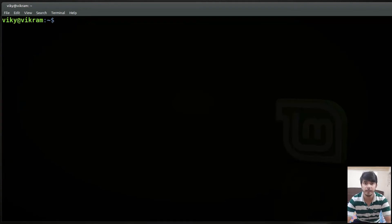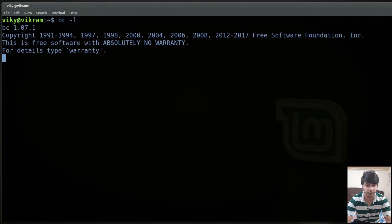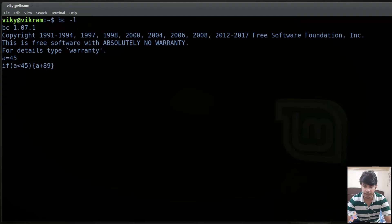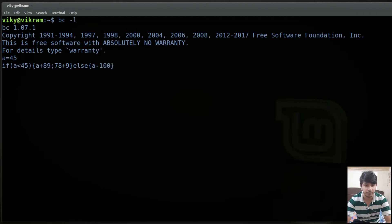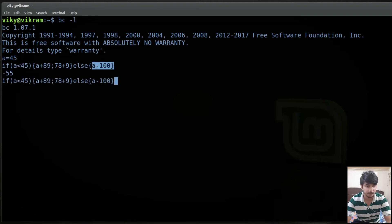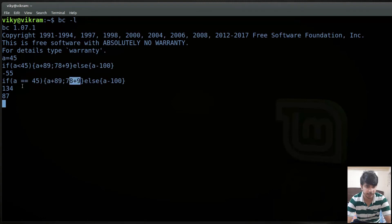Other than these there are some programming features that can also be used with BC. For instance you can use if-else. I'll write 'if' then in parentheses write an expression — for instance a is smaller than 45. If it is smaller then I want to perform a plus 90, and for more operations use a semicolon, and also 78 plus 9. If it is not — that is the else — then I want to perform a minus 100. Since a is not less than 45, it performs the else operation. If I change it to a equal equal 45 it performs both the if-block operations and shows the output accordingly.